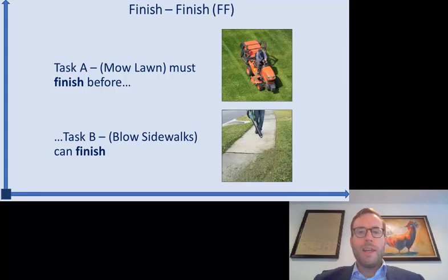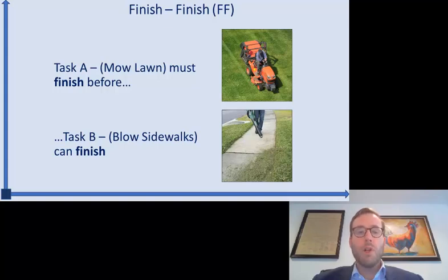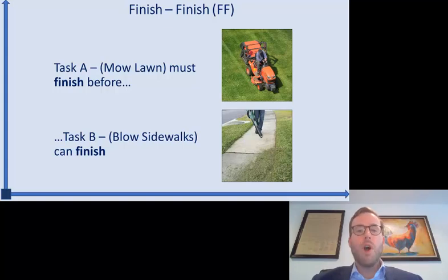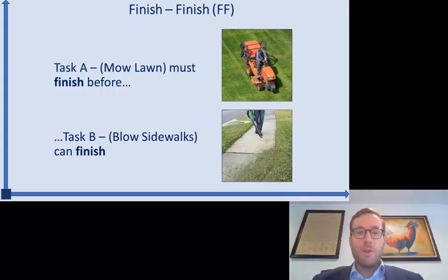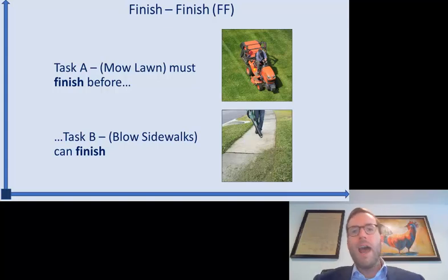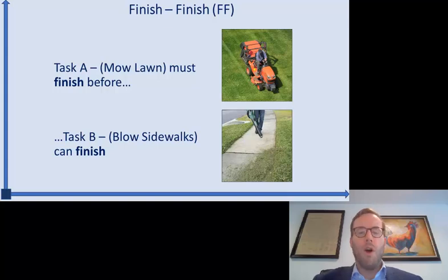The next relationship type is finish-to-finish, where the dependency lives at the end of each activity. Our two activities are task A — mow the lawn — and task B — blow off the sidewalks from the grass clippings the lawnmower pushes onto them. Task A, mowing the lawn, must finish before task B, blowing off the sidewalks, can finish. You could actually do them at the same time — someone with a leaf blower walking right behind the lawnmower — but there's no way to finish blowing off the sidewalks until you've finished mowing the lawn.